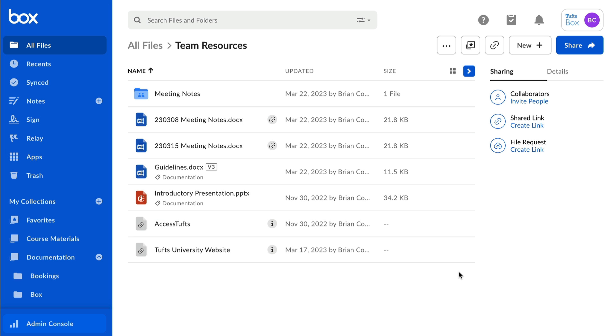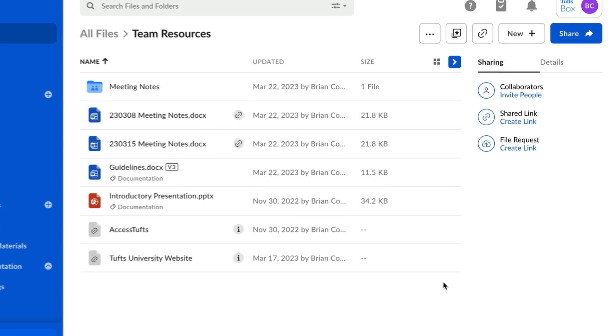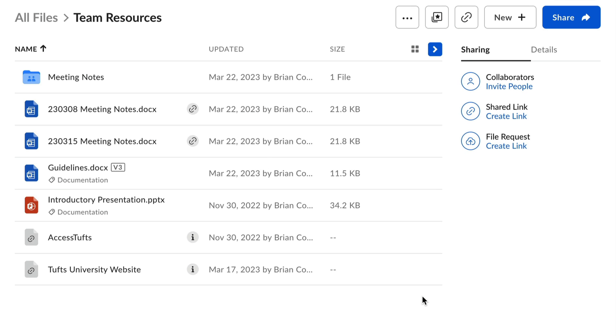Moving and copying content in Box is easy and super helpful when you're trying to organize your stuff, but should be done cautiously.